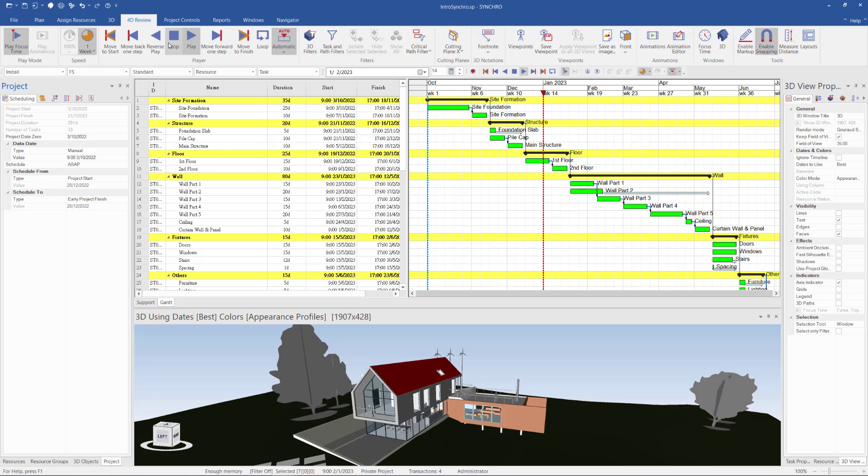So this is how to import the Microsoft Project XML file into your Synchro project.